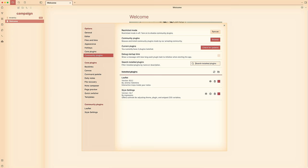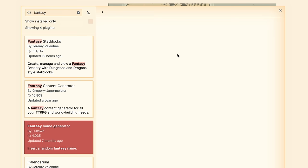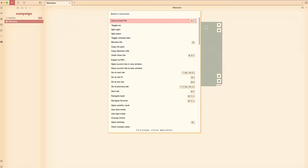To install it, just head to Settings, Community Plugins, Browse, and search Fantasy Name Generator. Then to use it, just hit CMD or CTRL-P to bring up the command palette, then type in "name" and choose one of the options from the dropdown.